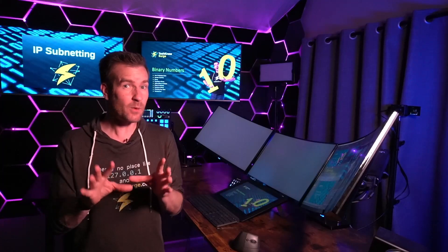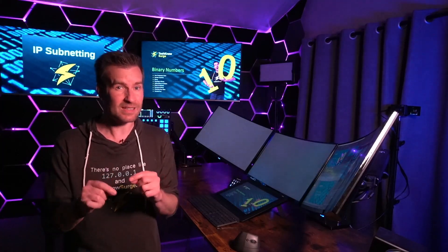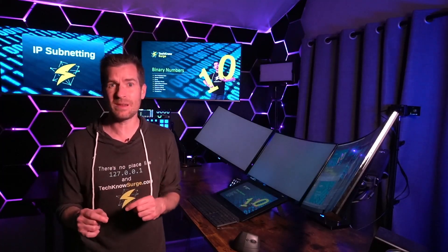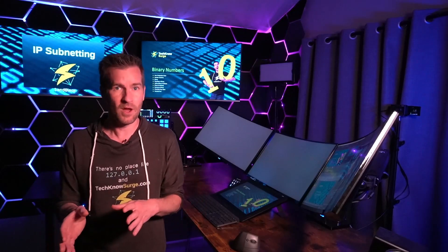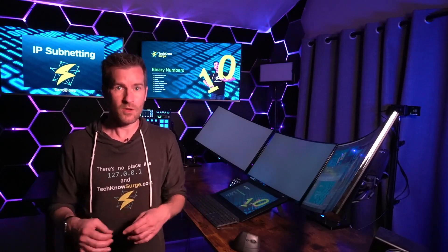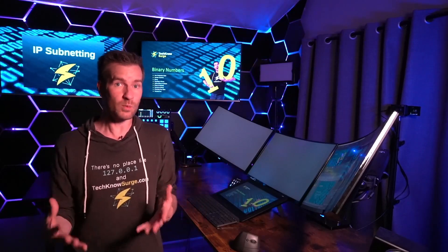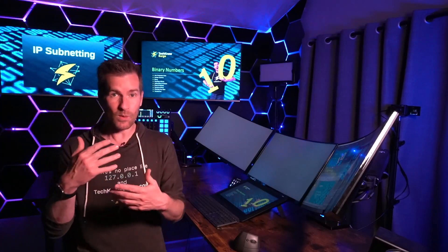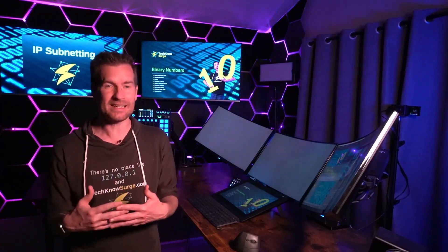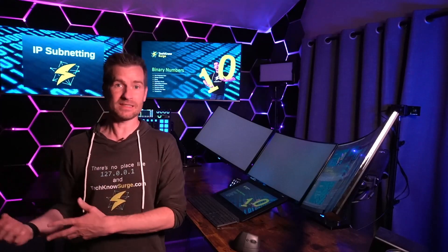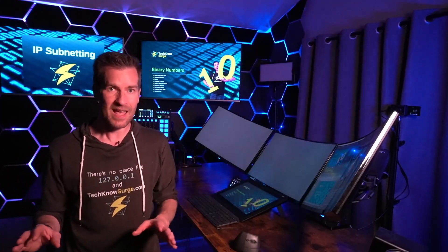Essentially what a computer is, is a bunch of little tiny switches. And those switches can be either on or off, one or zero. Those are the only two real options there are. And depending on how we calculate and how we process that information, you're going to get a different set of binary numbers on the other side.